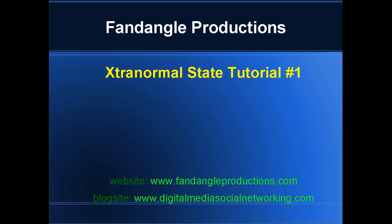Hi there, I'm Darrell Williams from Fandangle Productions and this is tutorial one on how to use Xtranormal State. These tutorials will also be on my website - you'll be able to find the list of these tutorials on fandangleproductions.com.